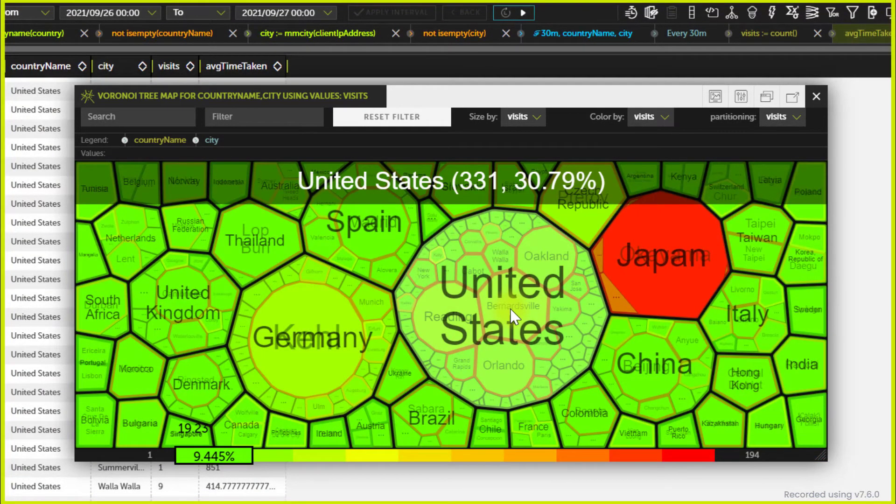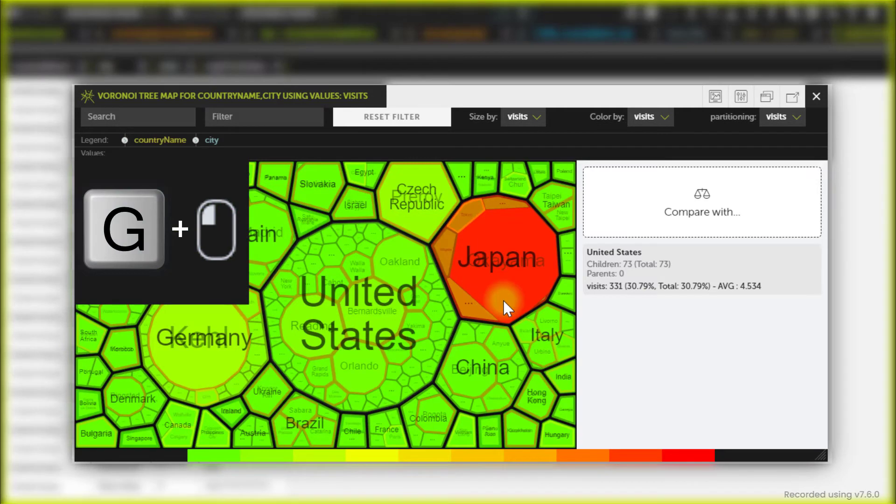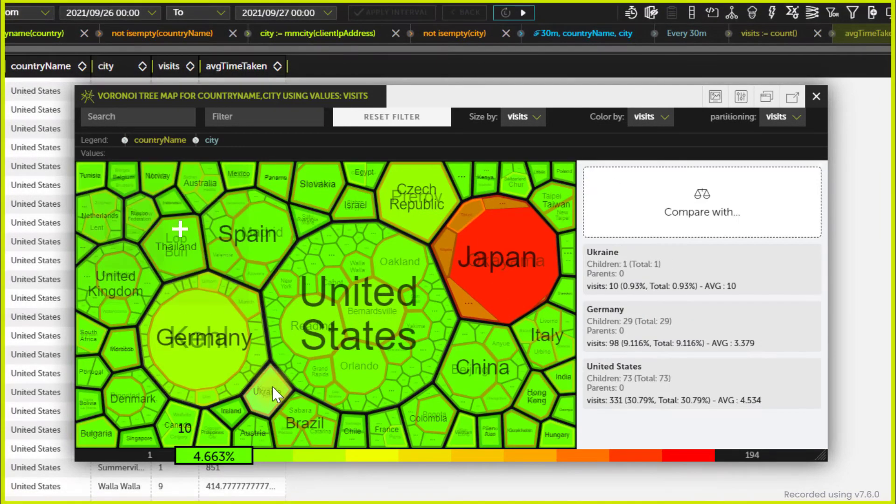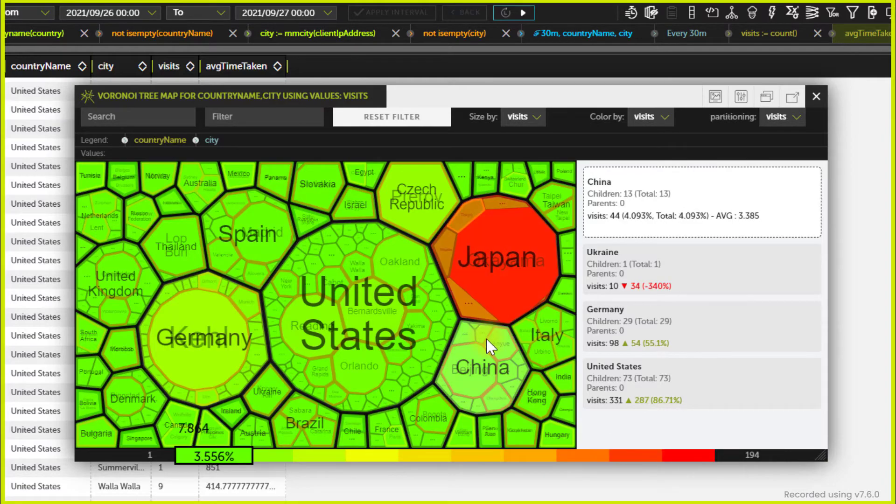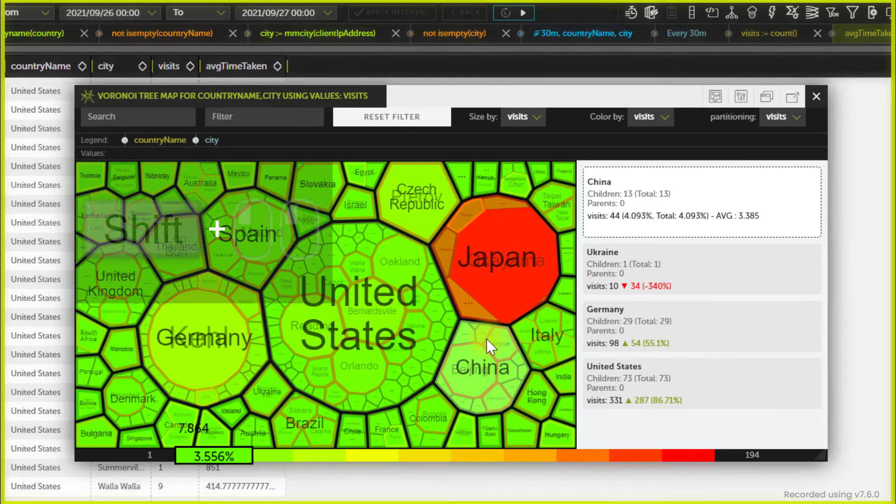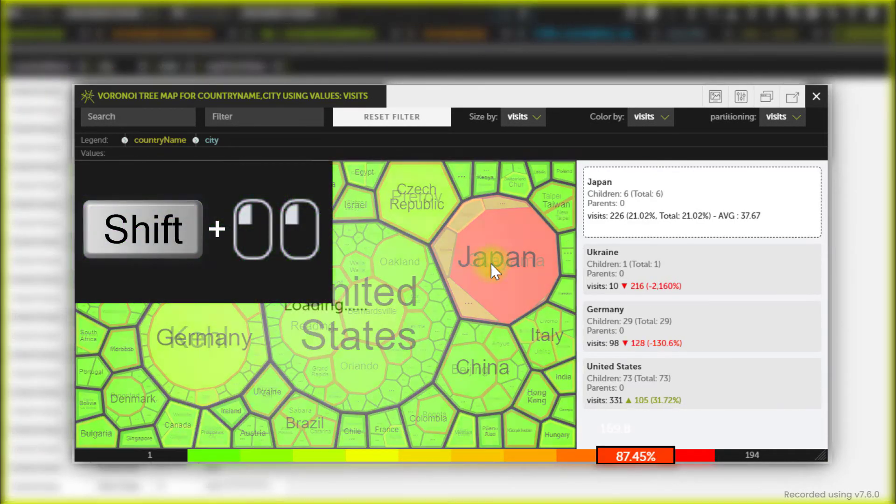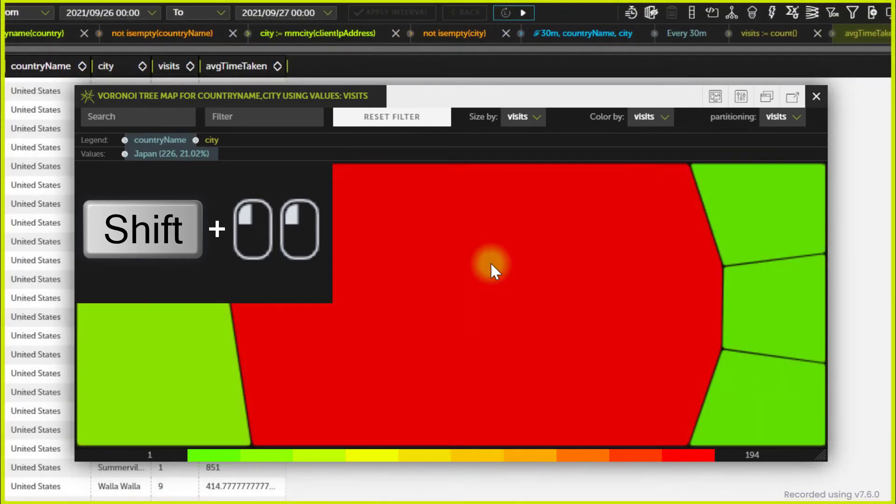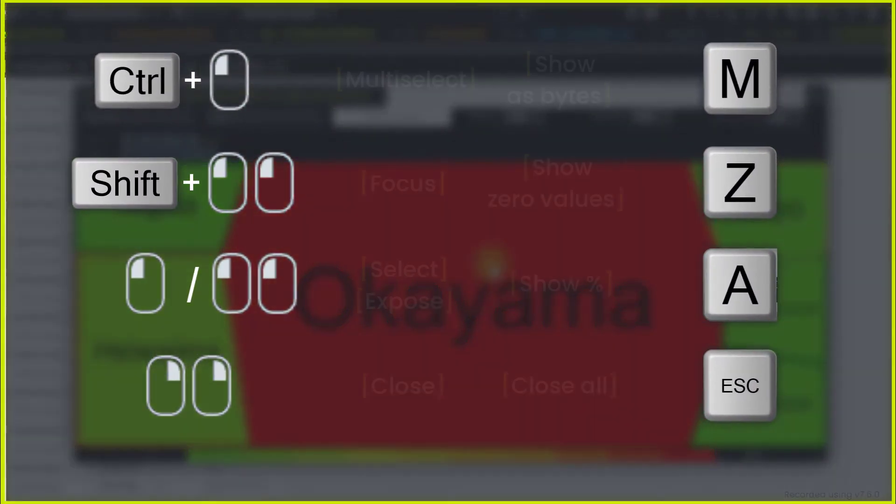You can see the full cell information and compare two or more of them. You can navigate the chart with a variety of commands. This is the full list.